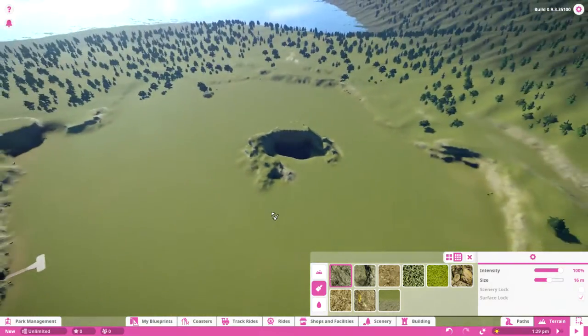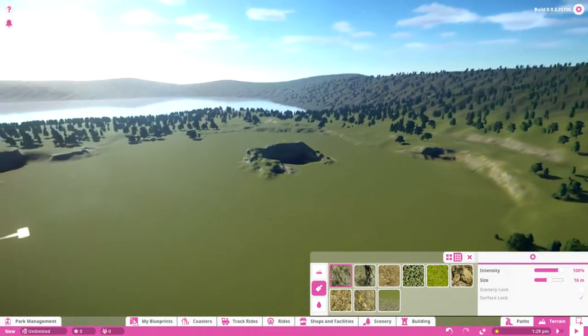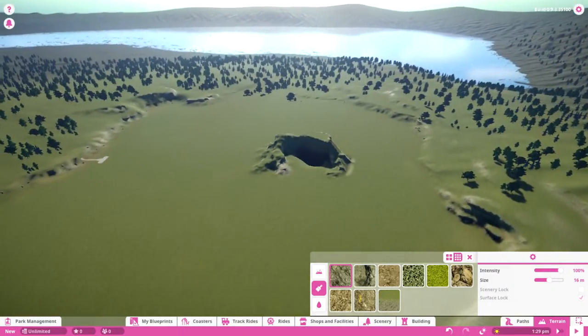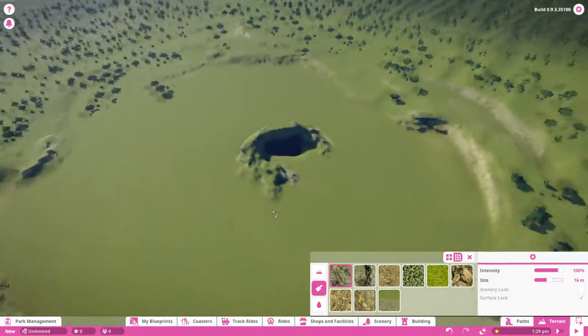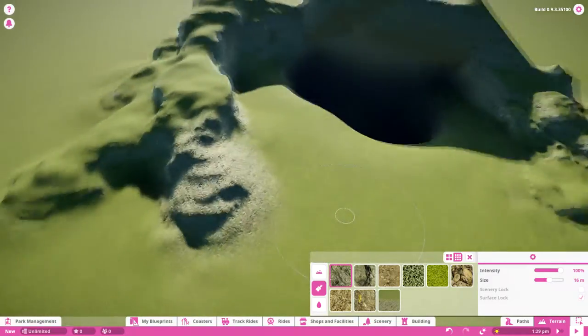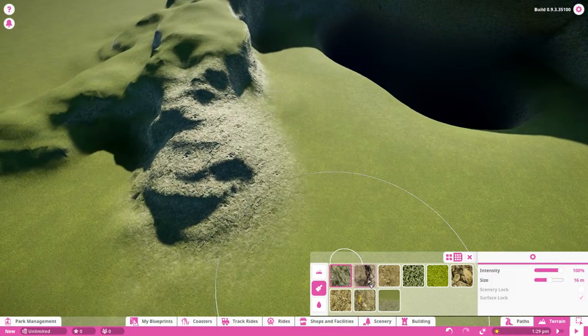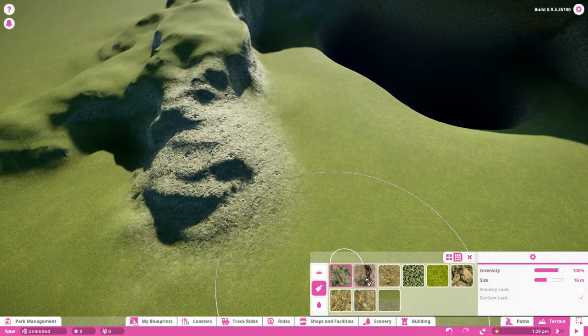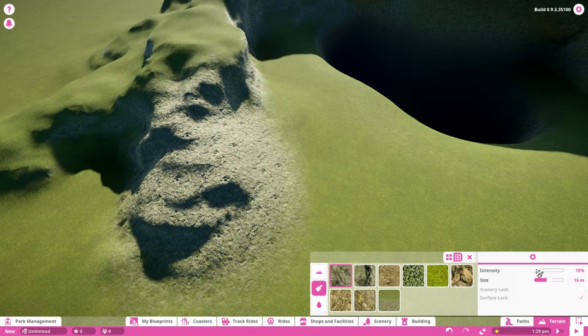Every map has its own paint colors. I'm in the deciduous map right now, so the paints you see in the menu are exclusive to this map. Let me show you a bunch of those.